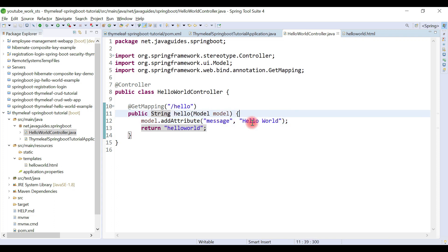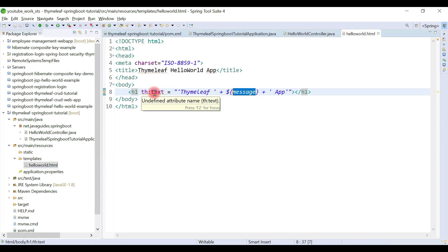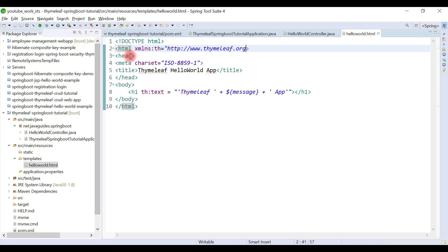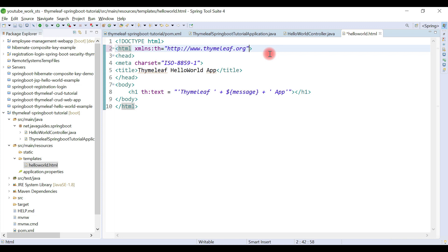You'll notice a warning about an undefined attribute name. To fix this, add the Thymeleaf namespace to the HTML element: xmlns:th with the official Thymeleaf template engine website URL. Once added, the warning disappears. This is the basic, very simple Thymeleaf template — we use the Thymeleaf variable expression to access a Java variable, which displays the Hello World value coming from the controller.